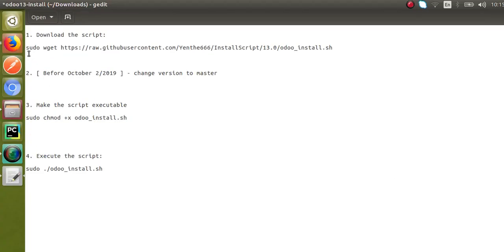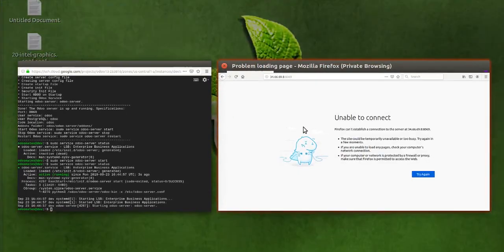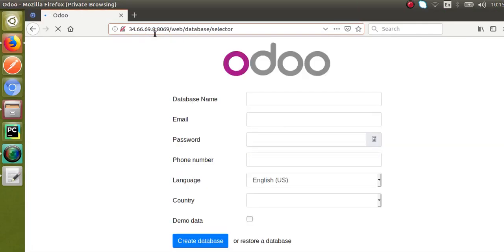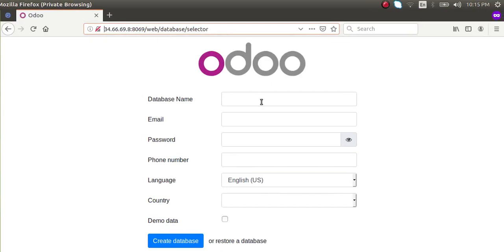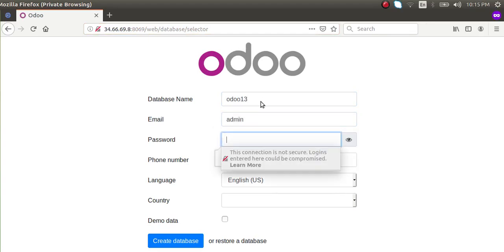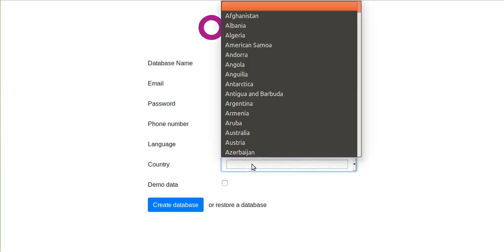Let me go to the browser and reload. The IP address is 34.66.69.8 on port 8069 and you can see Odoo has come up. I'll create a database — I'll give it the name 'odoo13', set the email to 'admin', set a password, confirm the password. Phone number is not required, country is India.